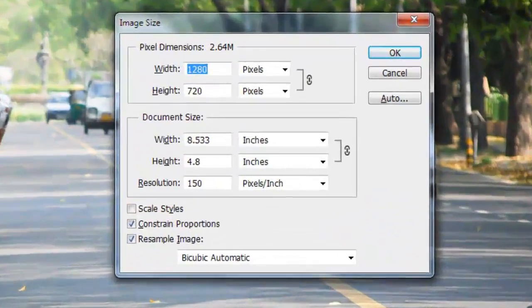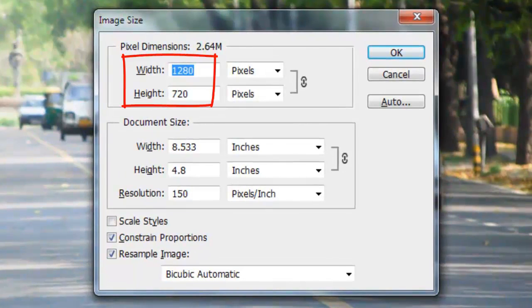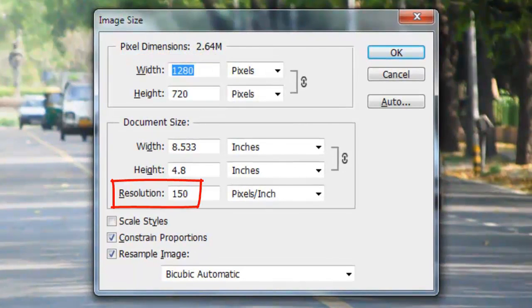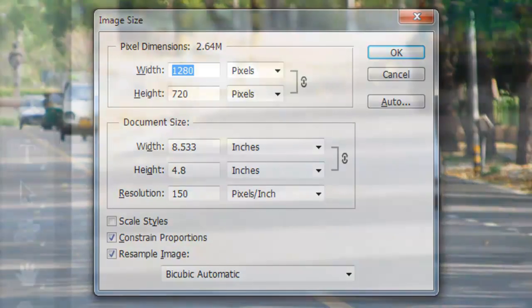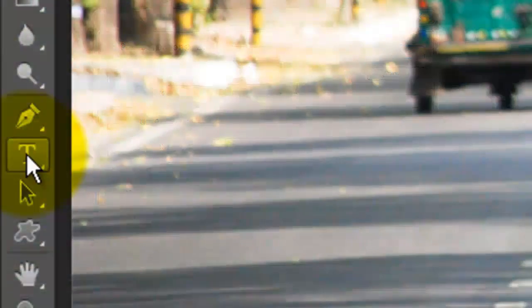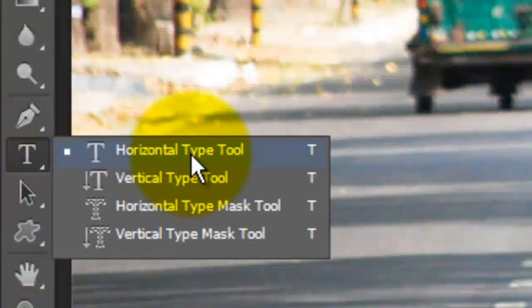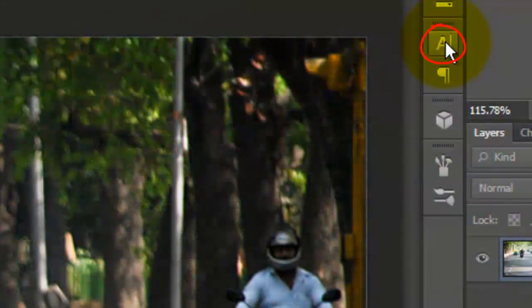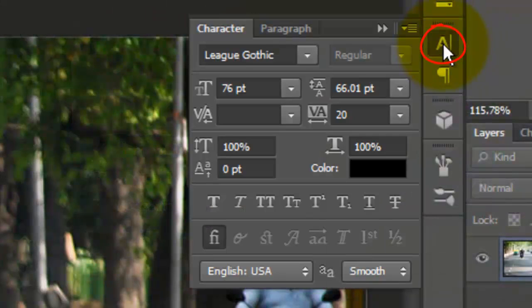This document is 1280 by 720 pixels with a resolution of 150 pixels per inch. Call up your Type Tool and click on your Character text box. If you don't see it, go to Window and choose Character.